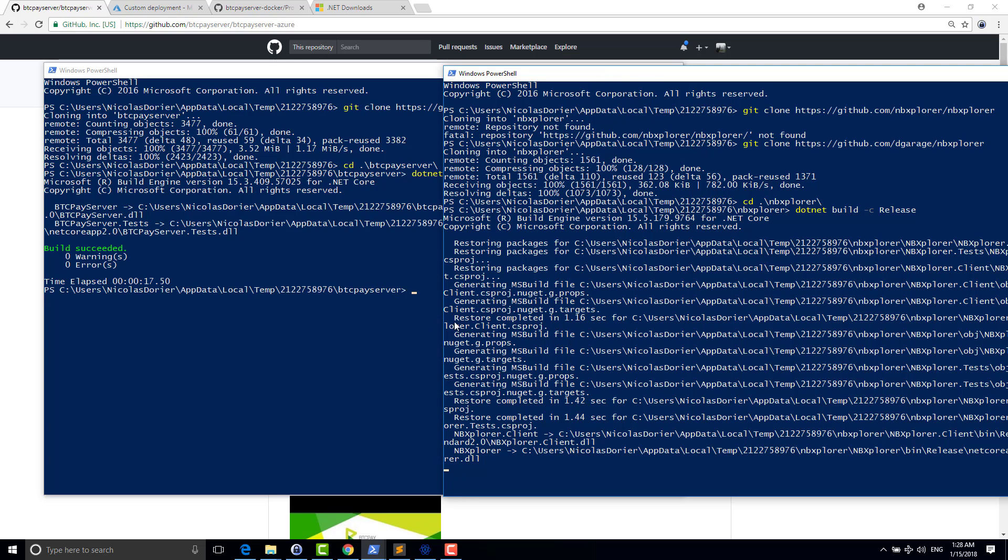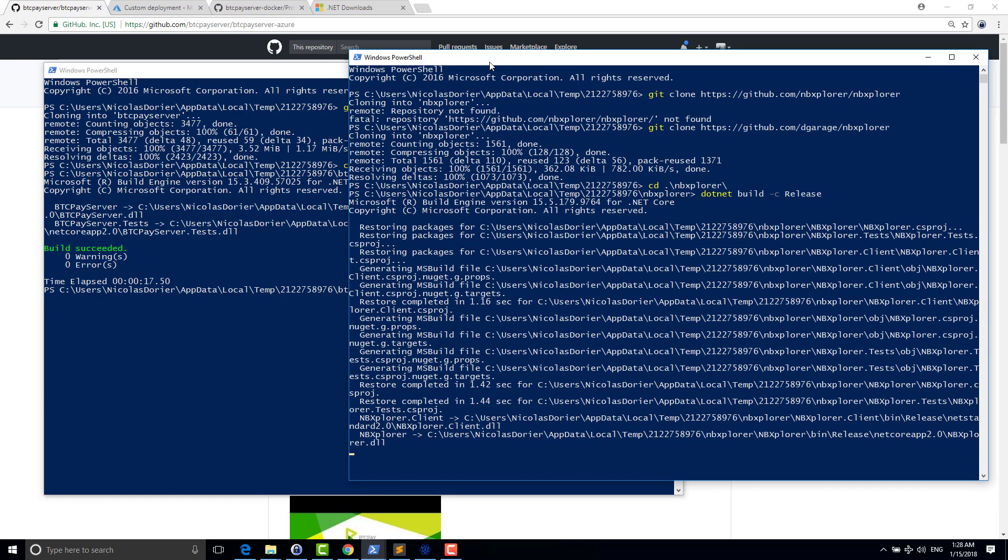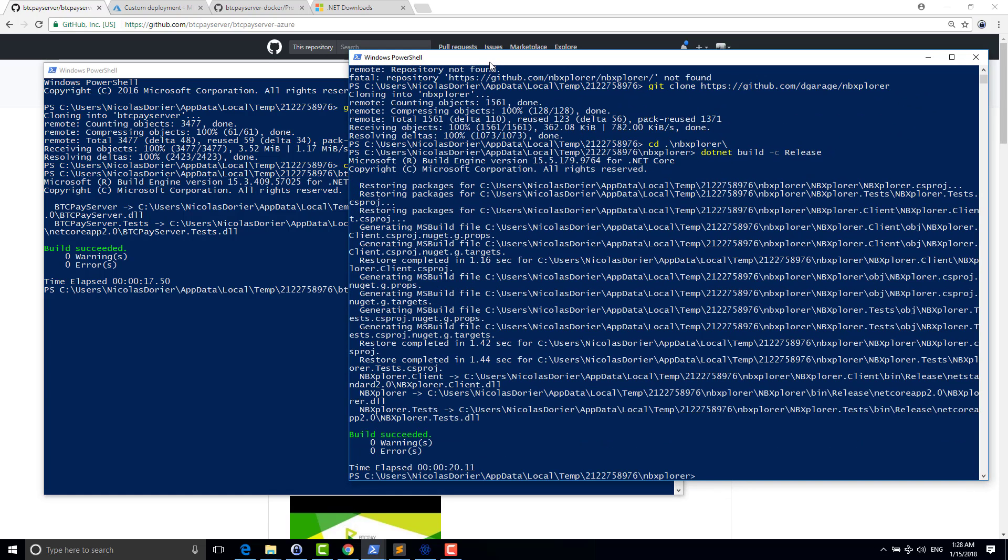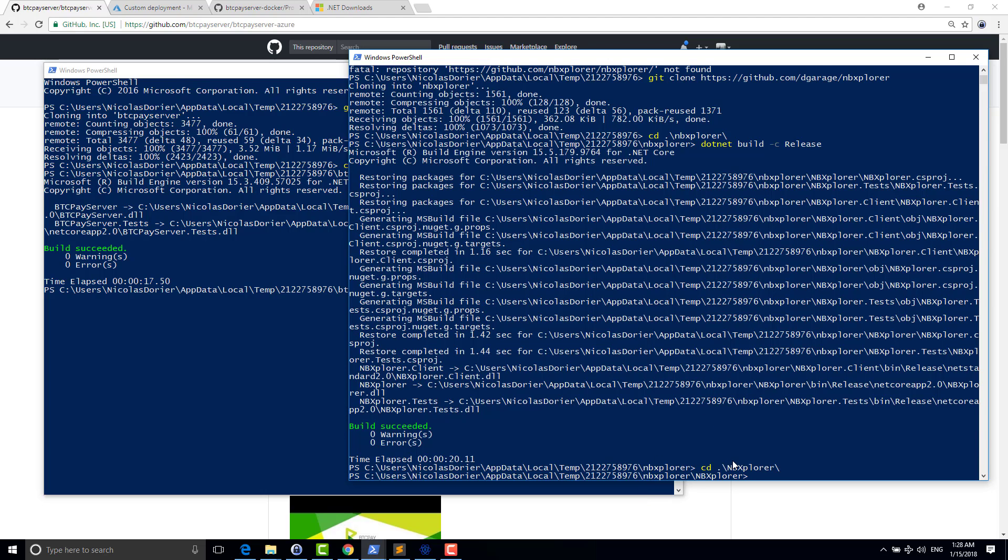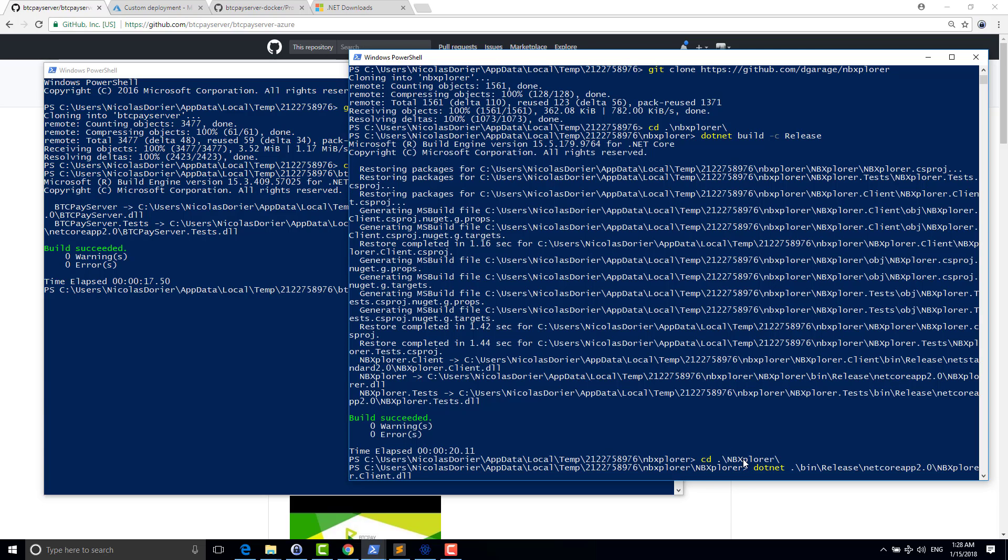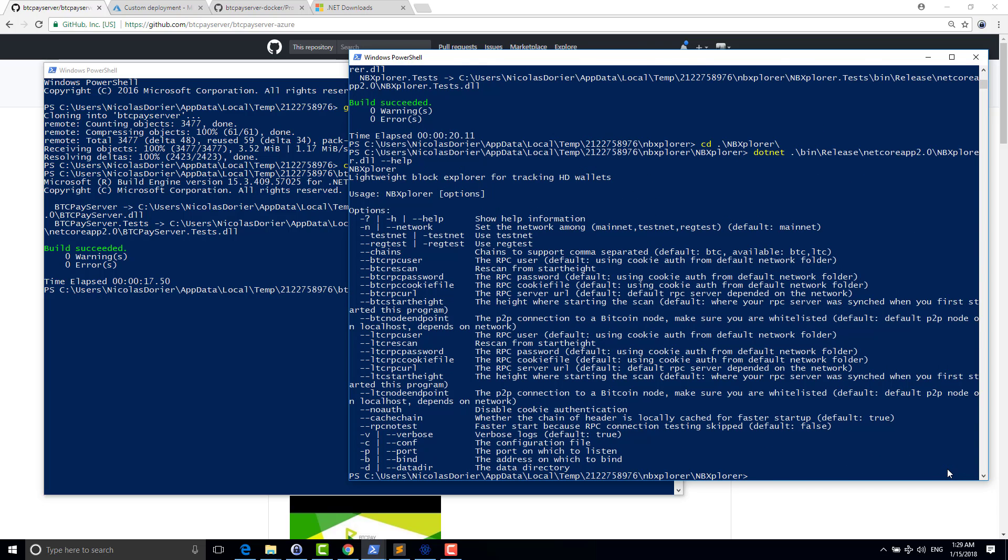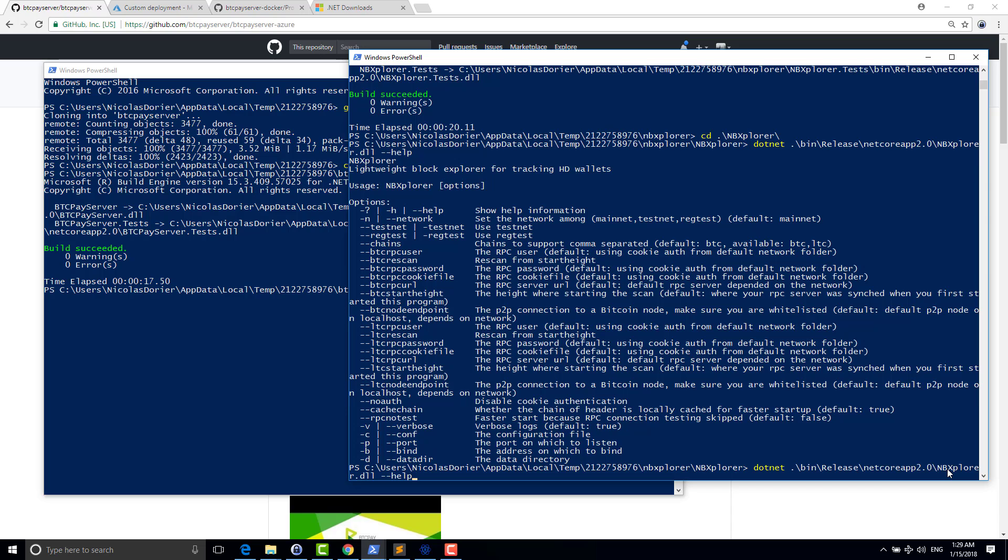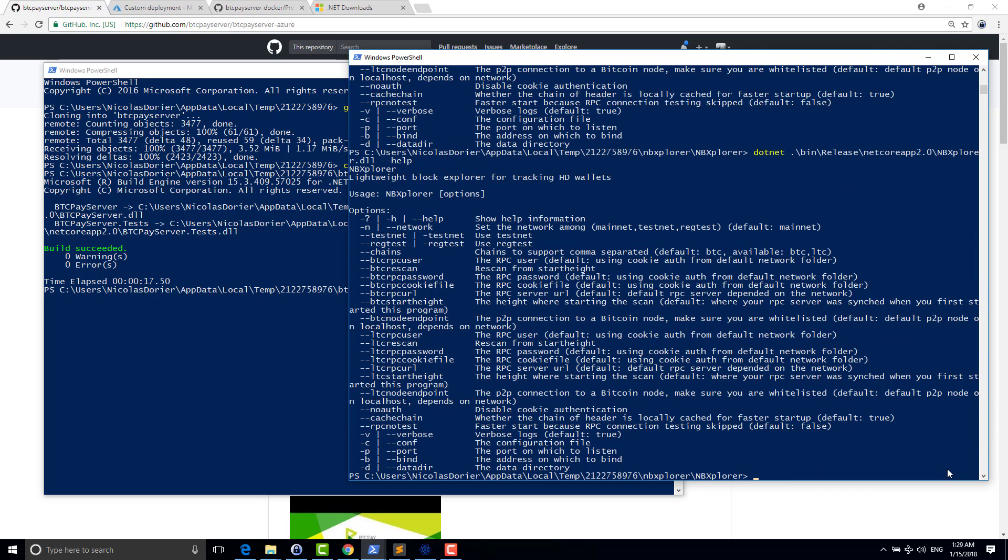So when it finally compiled, you go inside the repository. So for NB Explorer, you go to NB Explorer folder. And for running the application, you type .NET and the path to the application, which is bin release .NET Core App NB Explorer.DLL. And then you can pass some arguments of your choice. So like, for example, here, I dash dash help. And you can see that there's lots of things that you can configure. But luckily, I did lots of work. So by default, it just works without any fancy command line.